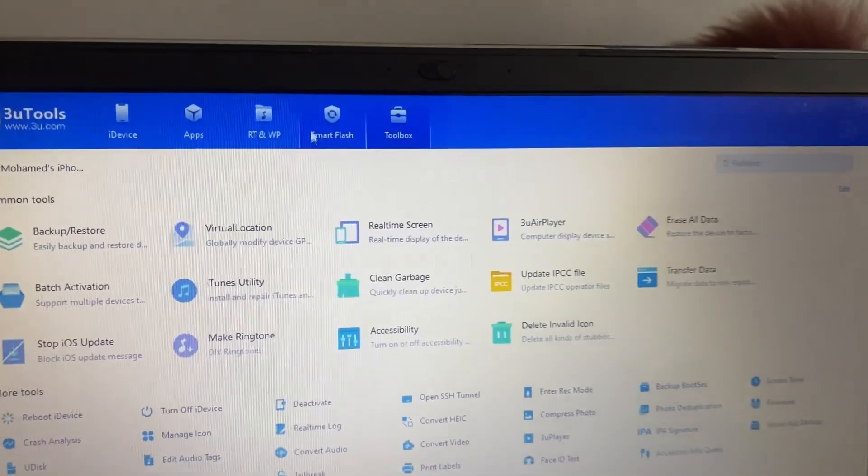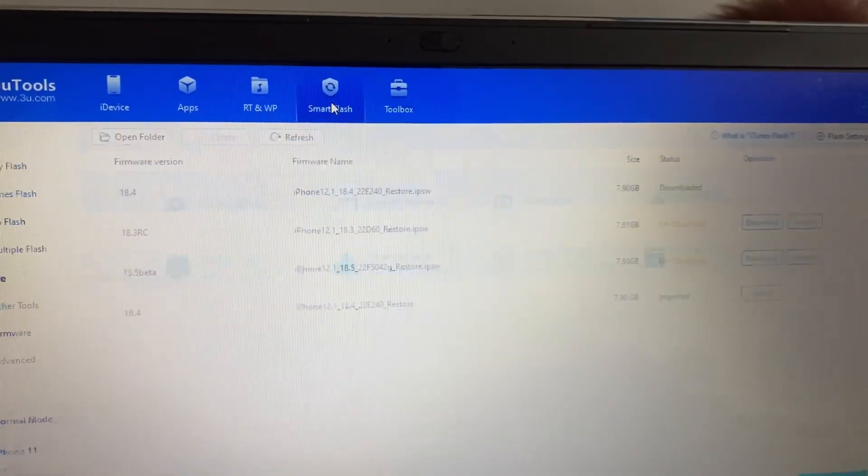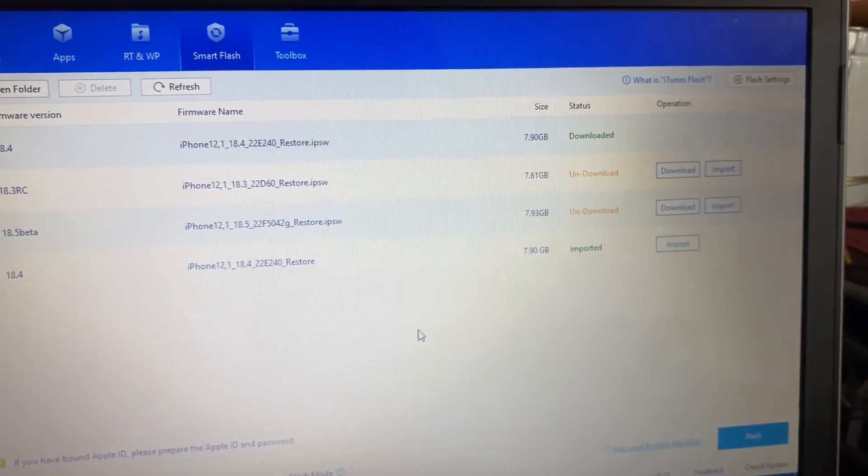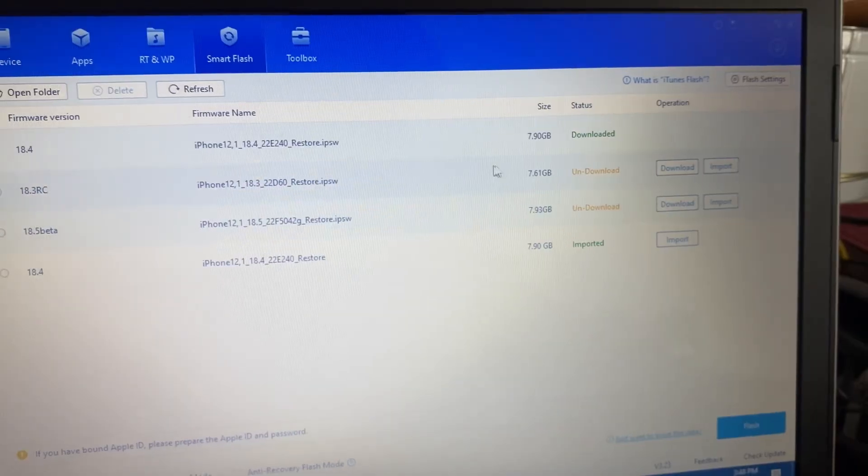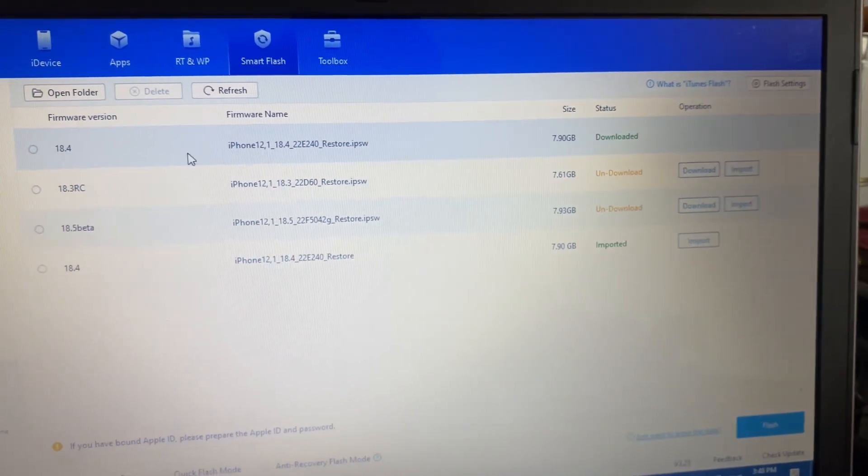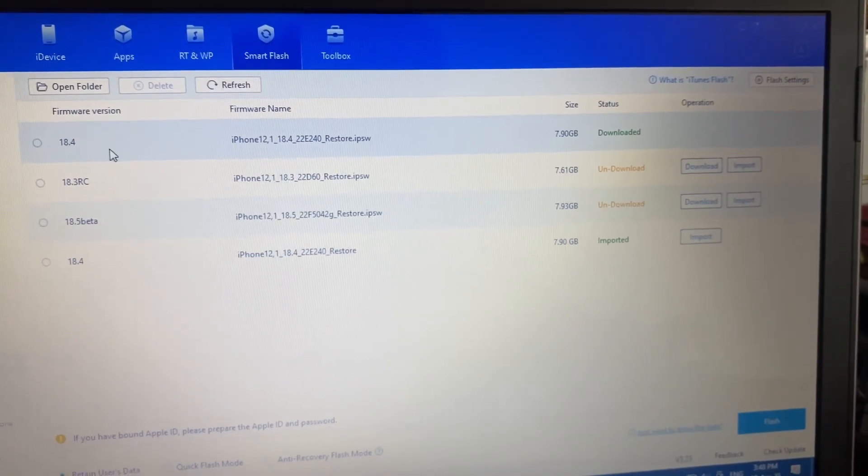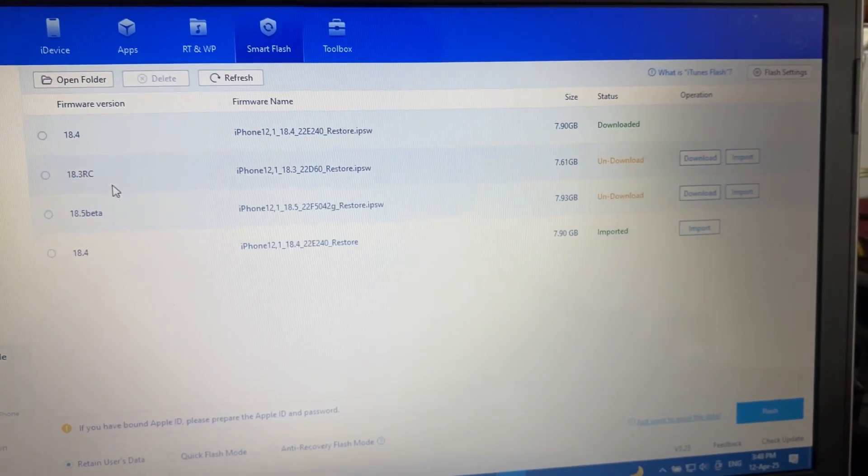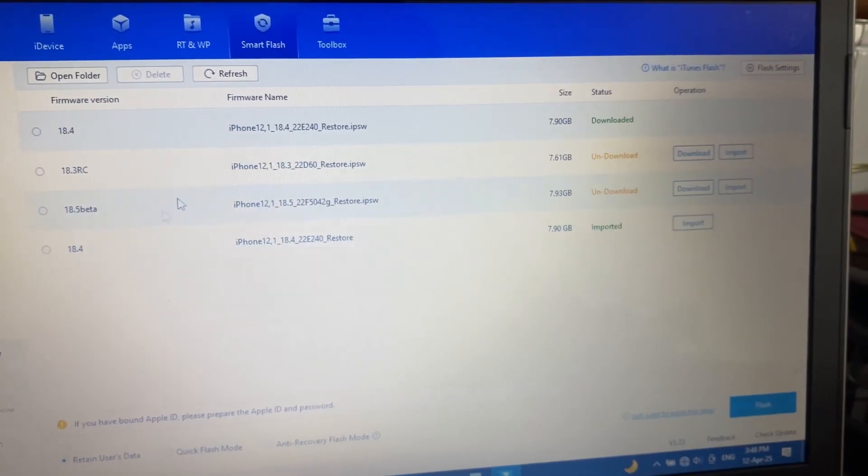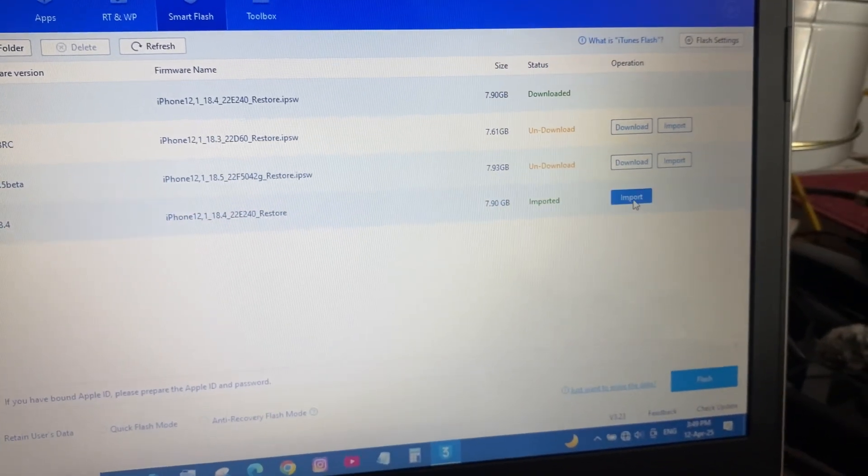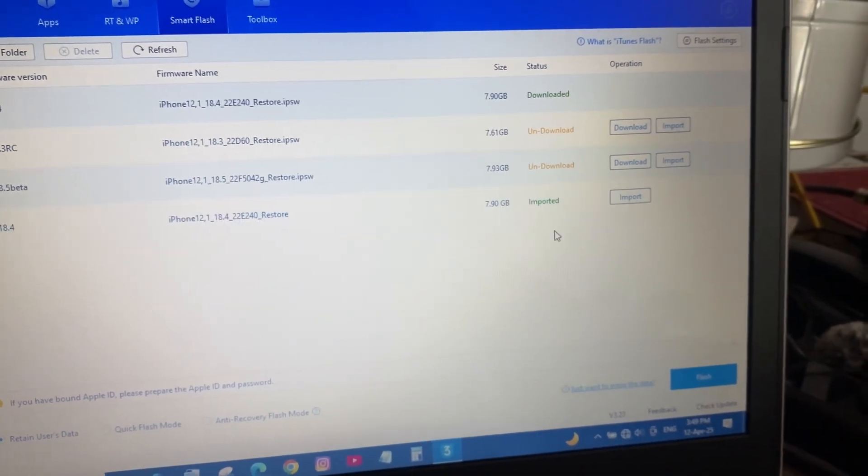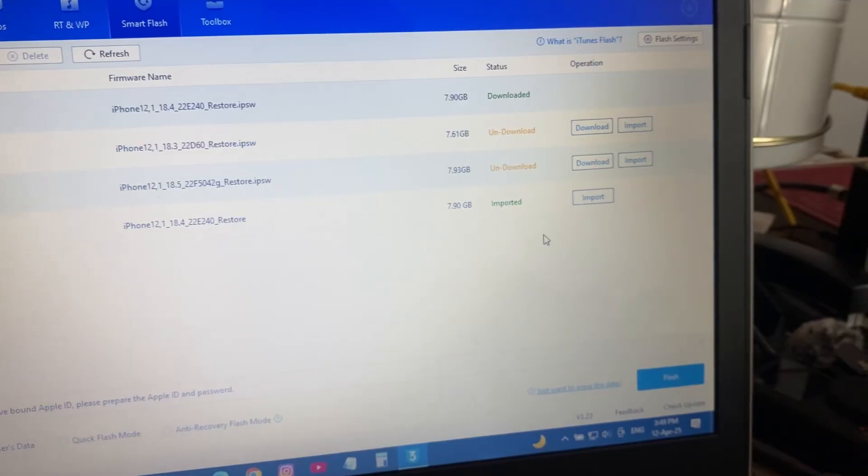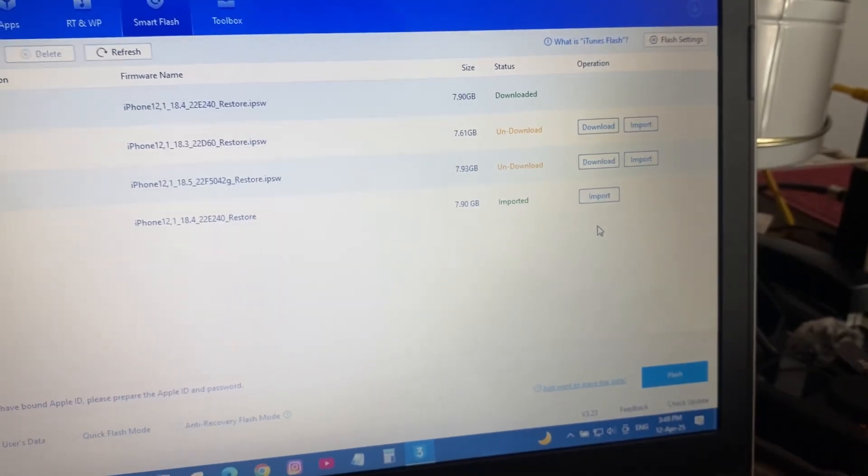Over here, as you can see, I already downloaded it because I was trying to update to 18.4. You can downsize and you can import your own, so you can download one or it's already downloaded iTunes at this point if you tried and you got the error.